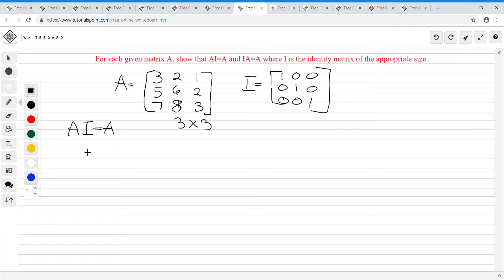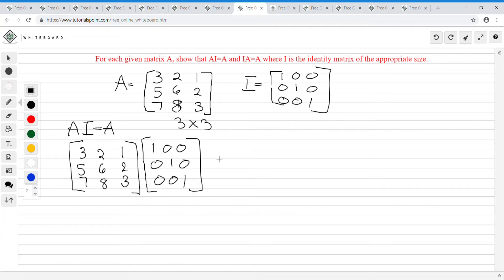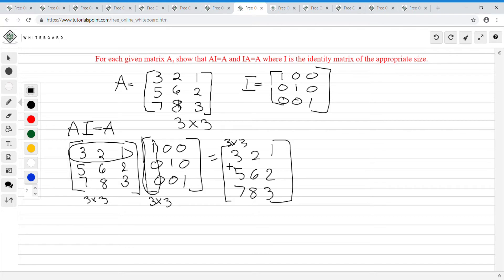Matrix A is [3,5,7; 2,6,8; 1,2,3]. This is a 3-by-3, times a 3-by-3, so our result is a 3-by-3. When you multiply, you get [3,2,1; 5,6,2; 7,8,3] — which equals A. If you don't know how to multiply matrices, I have a video on matrix multiplication. Now we do I times A equals A. Identity matrix [1,0,0; 0,1,0; 0,0,1] times A equals [3,2,1; 5,6,2; 7,8,3], which also equals A.